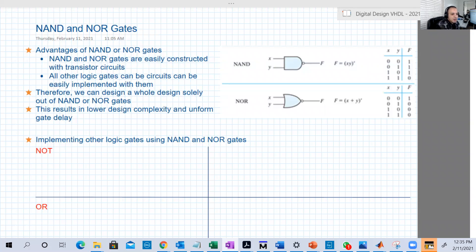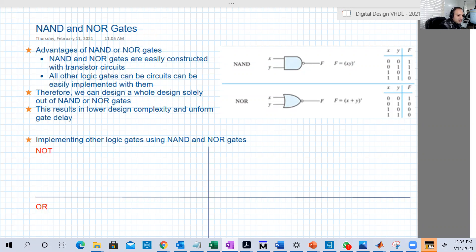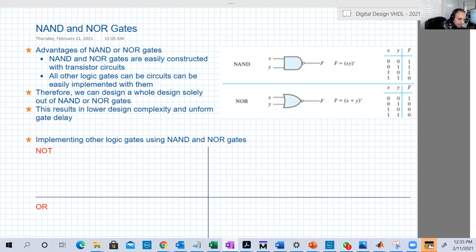Hello guys, welcome back to our sixth lecture. We're going to continue our discussion about the NAND and NOR gates, the newly discovered logic gates from the last lecture. Basically, NAND is just NOT AND, and NOR is just NOT OR.